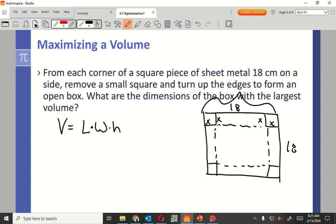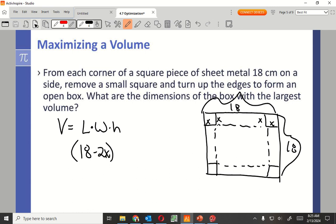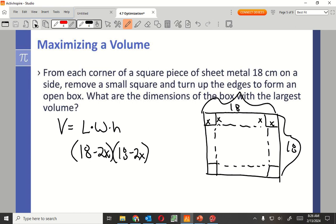It's not going to be 18. Why is it not 18? Because you have those two pieces I have to cut off. It would be 18 minus 2x. Perfect. So for the length on this one, I'm going to have 18 minus 2x. Now going this way, it's doing the same thing, isn't it? The width is going to be 18 minus 2x. And what do you think the height is going to be? It's going to be x because that's the piece I'm folding up.